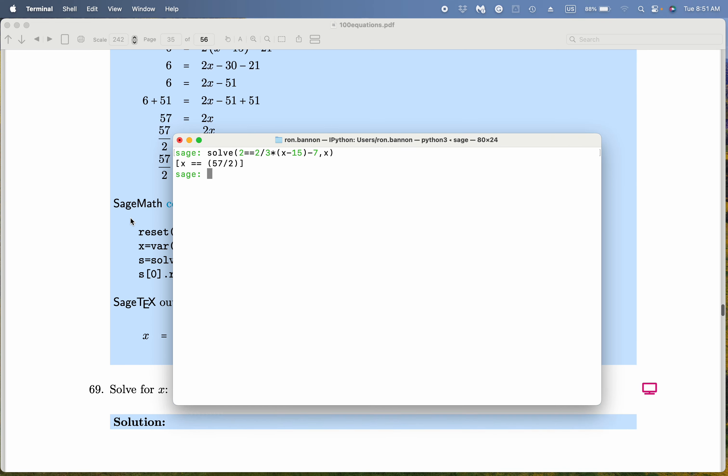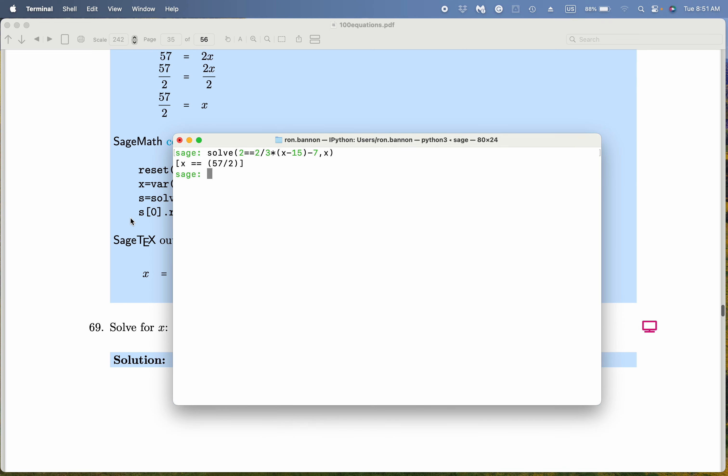When we did the paper and pencil work, we also got 57 over 2. Again, no surprise there. Thank you.